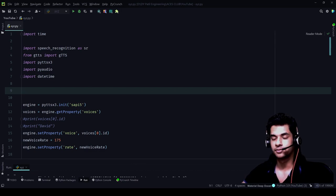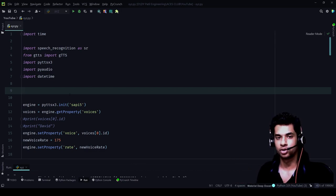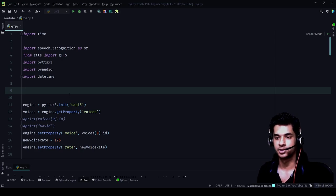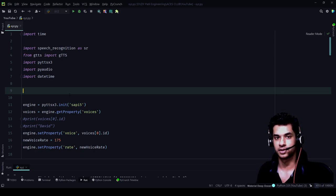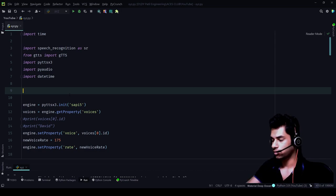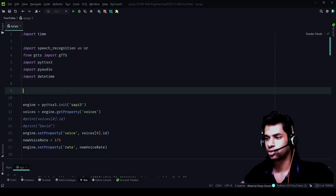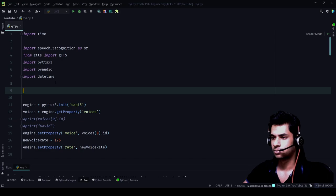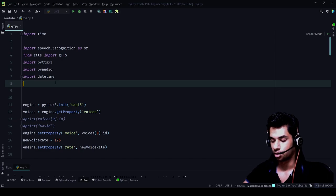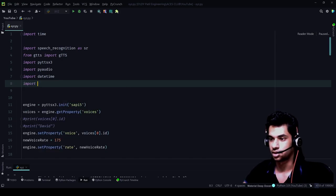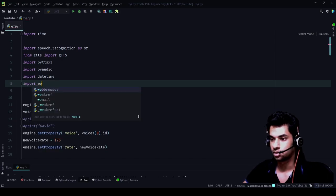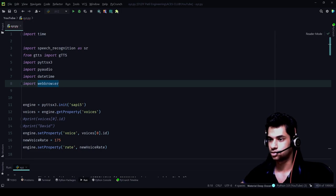Before starting the program, we'll have to implement a module or library called 'web browser'. Using that, we are going to use the search function as well as the 'I need help in Python' function. So let's import the library — we'll just write 'import webbrowser'.